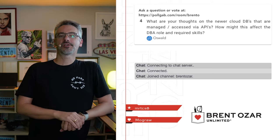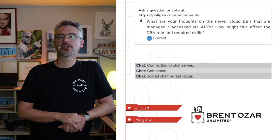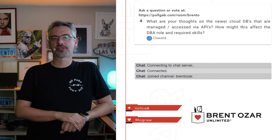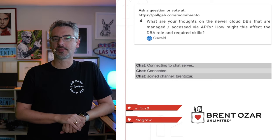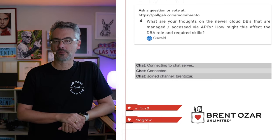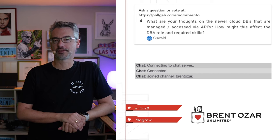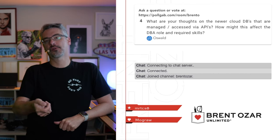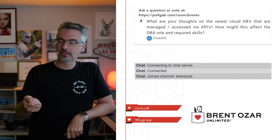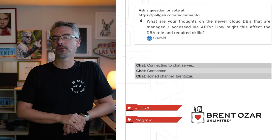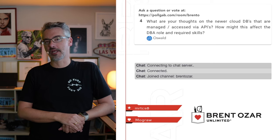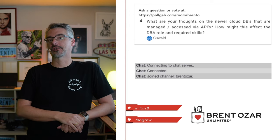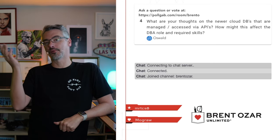Next up, Oswald says, what are your thoughts on the newer cloud databases that are managed and accessed via APIs? How might this affect the DBA role and required skills? If you're responsible for administering those, then you're going to be responsible for learning those APIs and writing code against them using tools like, for example, Python.